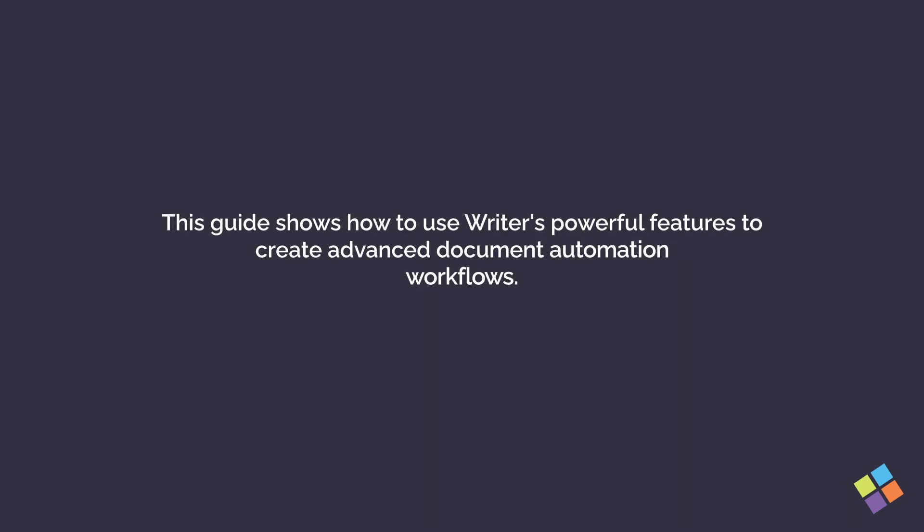This guide shows how to use Writer's powerful features to create advanced document automation workflows.